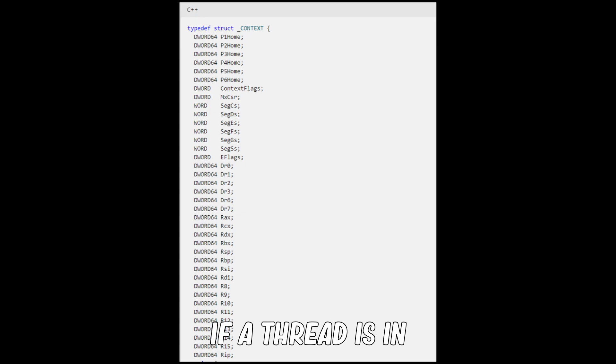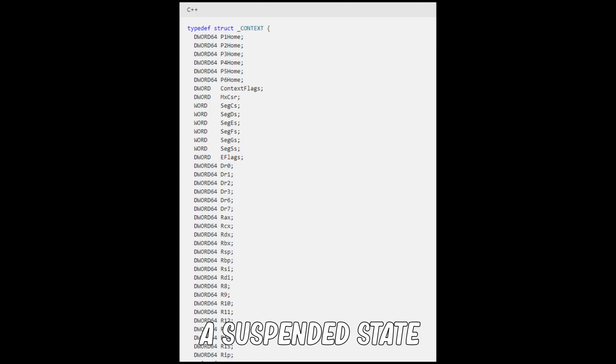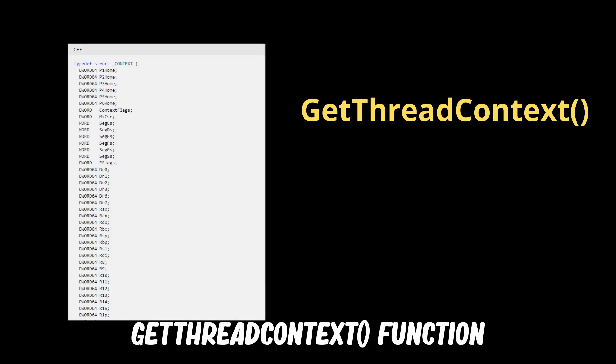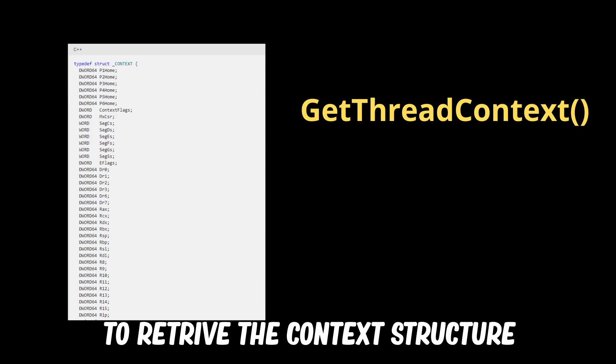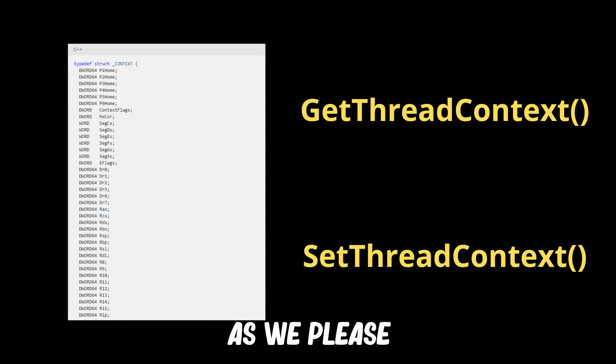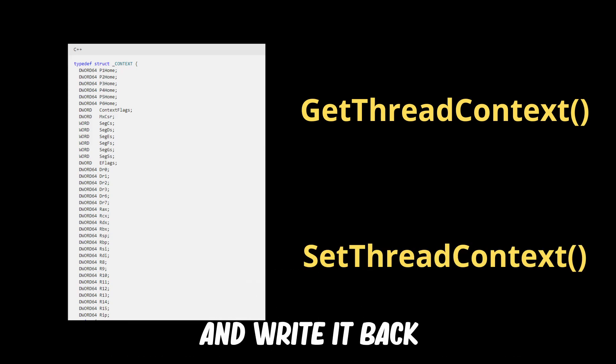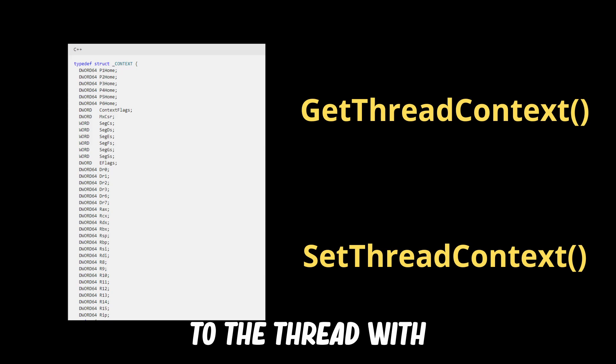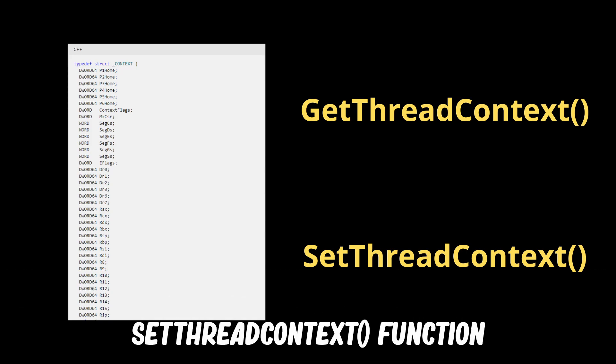If a thread is in a suspended state we can use GetThreadContext function to retrieve the context structure. We can modify it as we please and write it back to the thread with SetContext function. And with all that knowledge we can finally move to the technique itself.